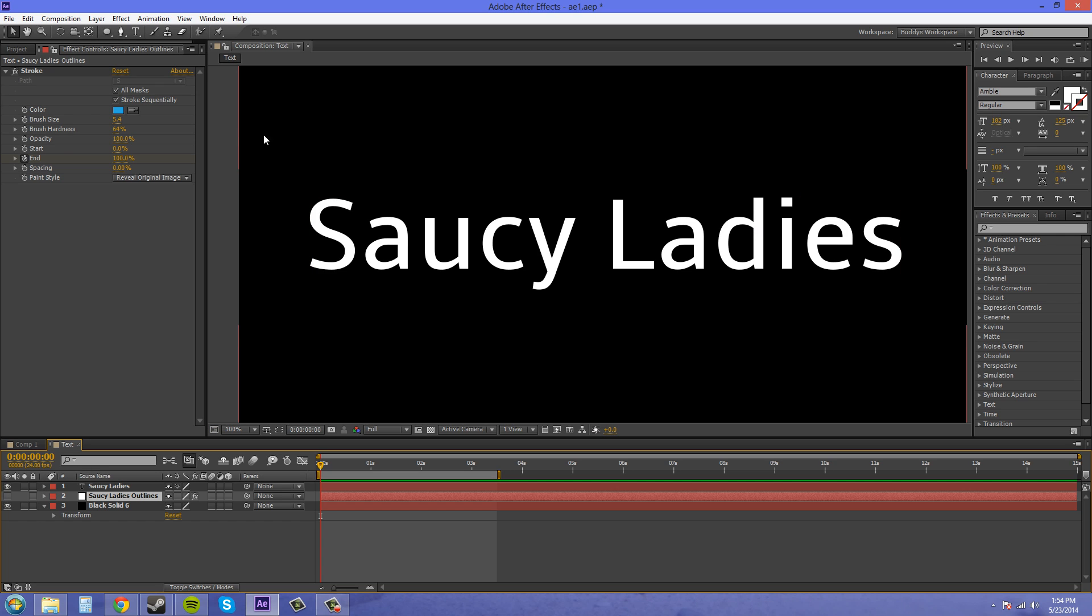The way to use stroke a little bit better is to create your own mask paths. And when it reveals, it's going to reveal the way that you drew your mask path.